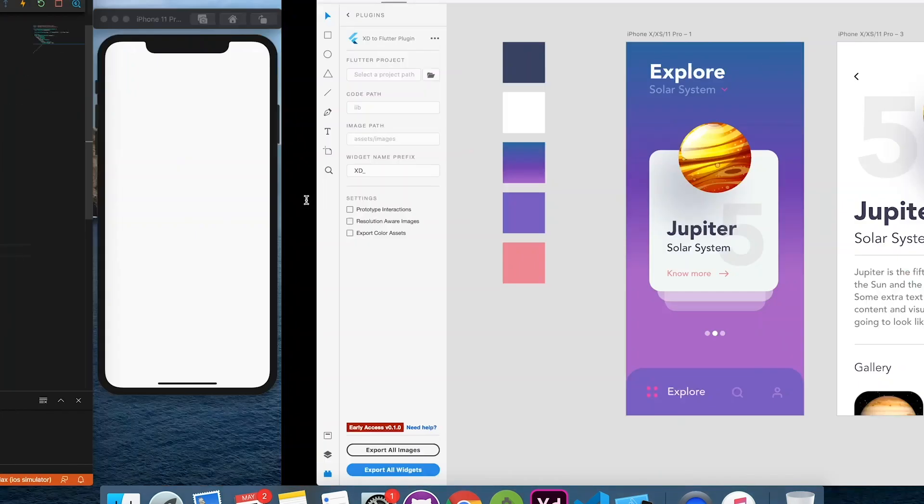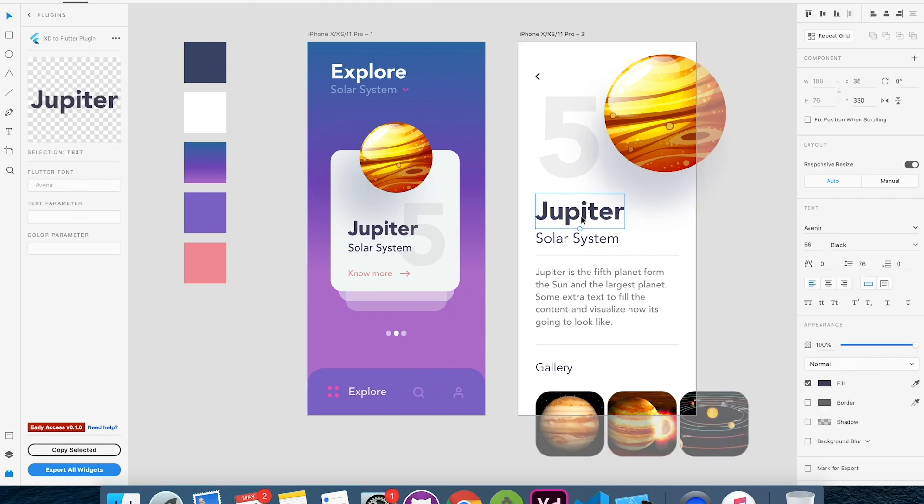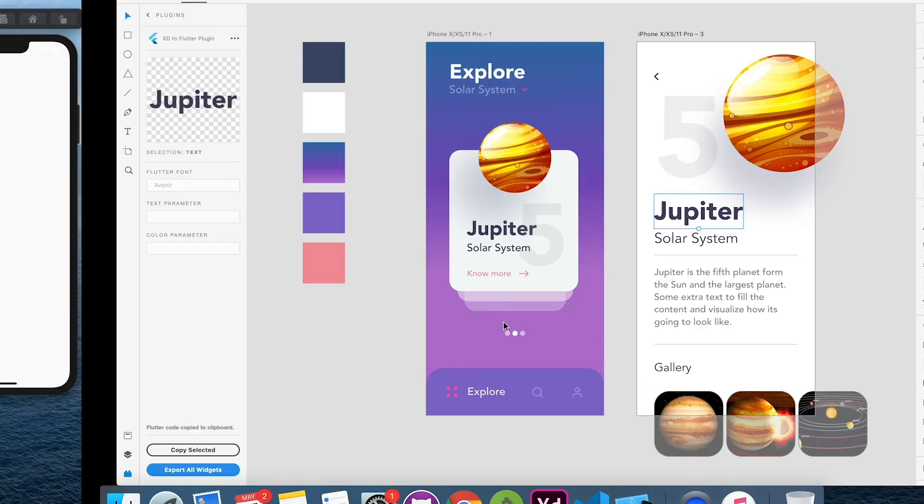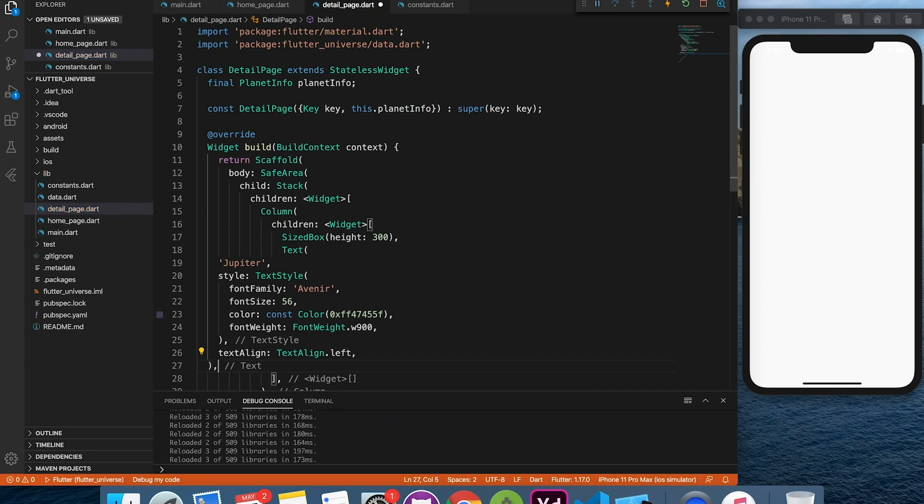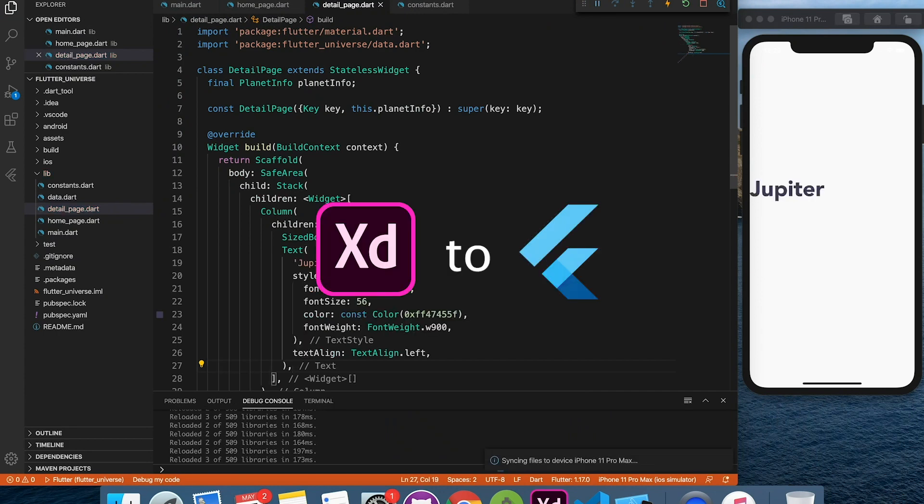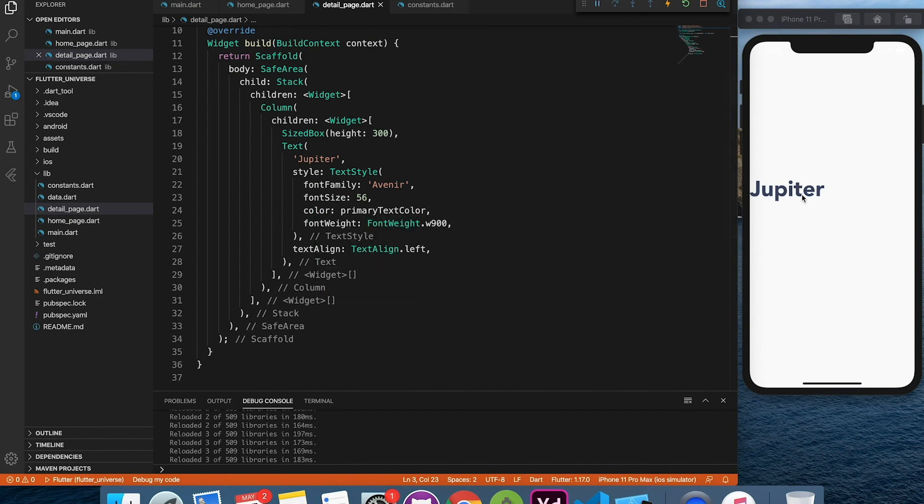We are going to copy all the labels from Adobe XD. Thanks to the plugin it makes life simpler. Make sure you check Adobe XD to Flutter conversion tool. It's very effective to achieve design quickly.